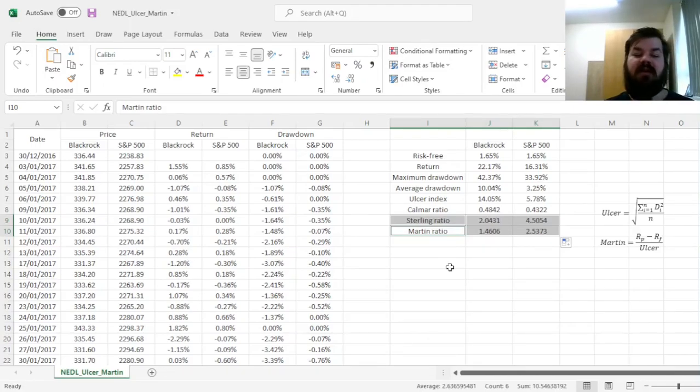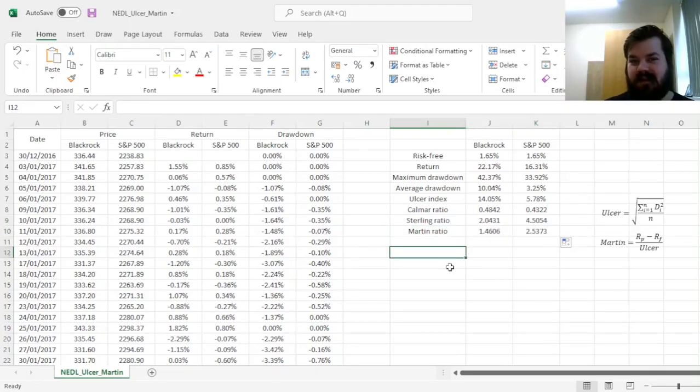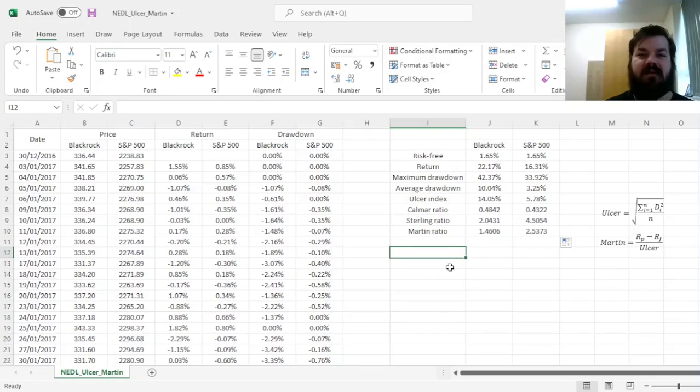Even over the course of the five years, where both have done quite well. And that's all there is for the Ulcer Index and Martin ratio, and their use for risk measurement and risk-adjusted performance evaluation.